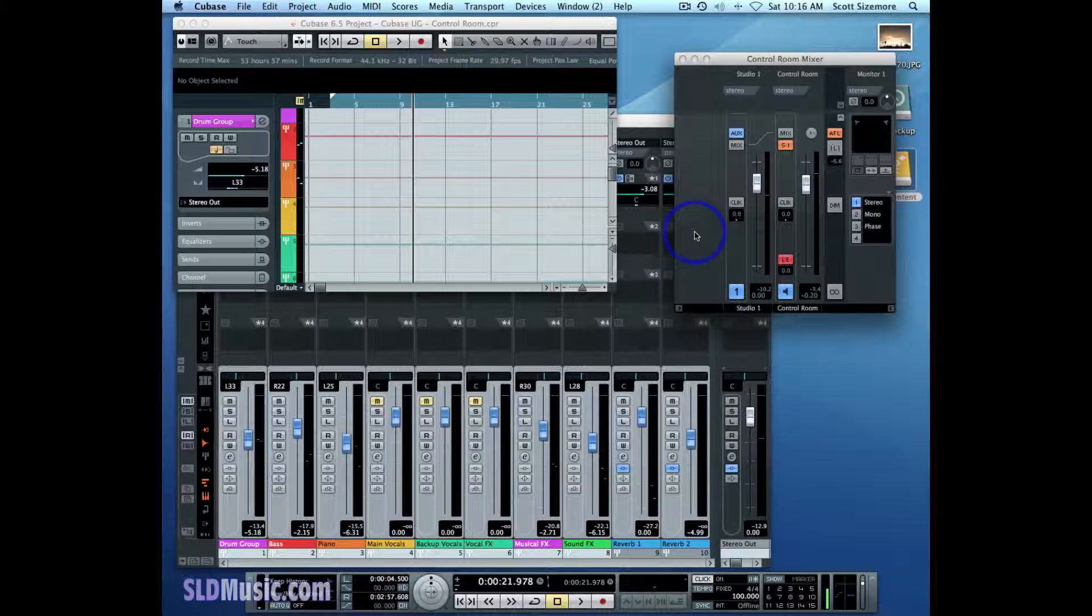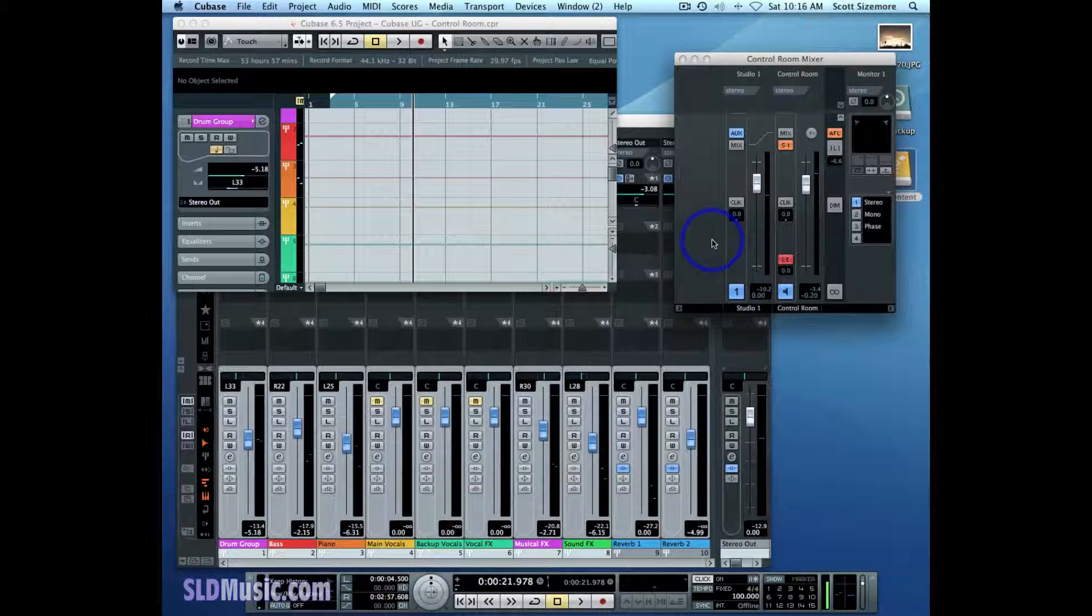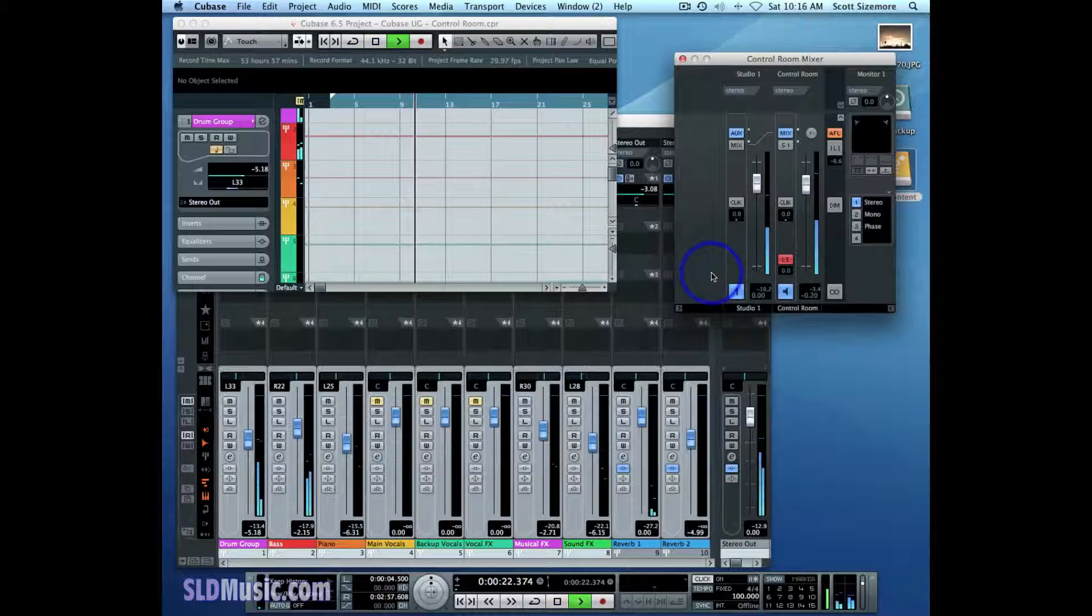Now, because of the way the control room works, if I start the project now while listening to the main mix on my control room channel, I'm not going to hear the click.